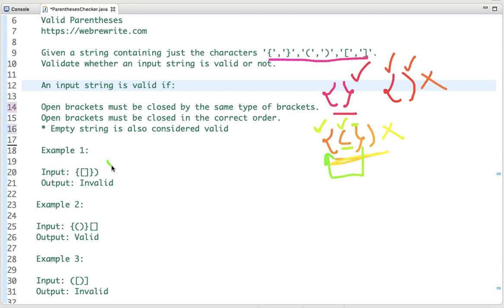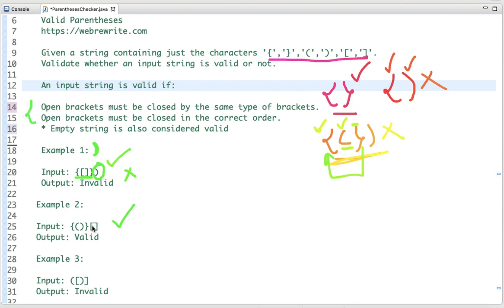The first example is invalid — up to a certain point the string is valid, but there is a closing bracket whose opening pair is missing. The second example is valid: the open bracket is closed by the same type of bracket and it is in correct order. The third example is invalid because the order is incorrect.